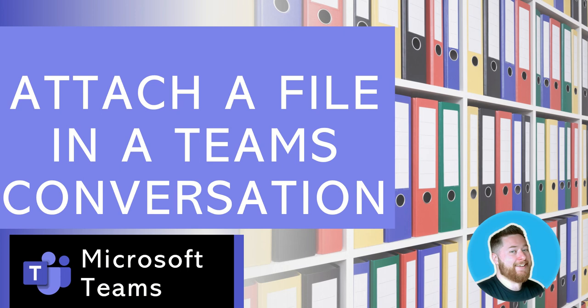Hi, it's Dougie Wood, and in this continuation of the Microsoft Teams Tips series, today we're going to be talking about how to attach a file inside of a Microsoft Teams conversation. There's a couple of different ways of going about this, so let's jump in and take a look.